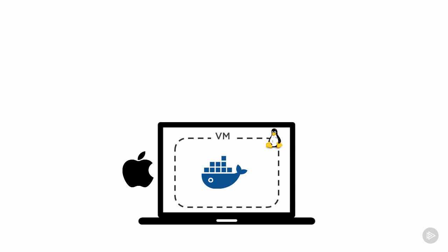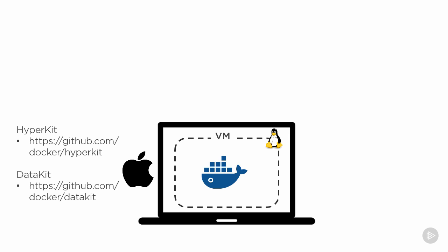For the curious among us, in order to do that it's leveraging something called HyperKit to implement a super lightweight hypervisor. HyperKit is based off of xhyve, just with more than a few enhancements. It also leverages some stuff from DataKit and runs a highly tuned Linux distro called Moby, based off of Alpine Linux.